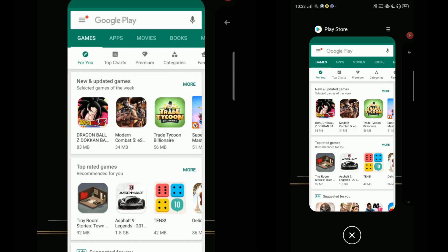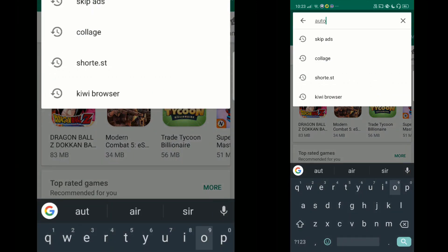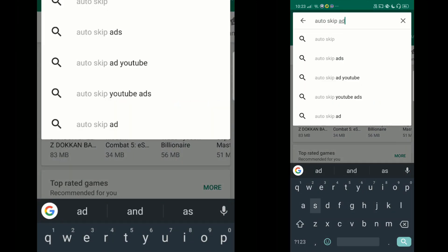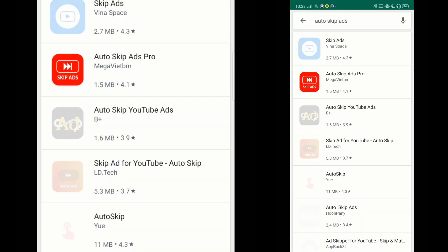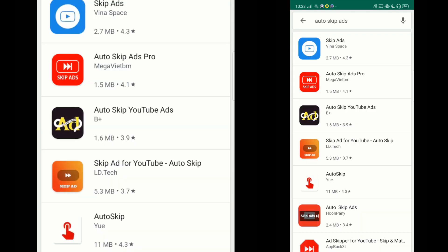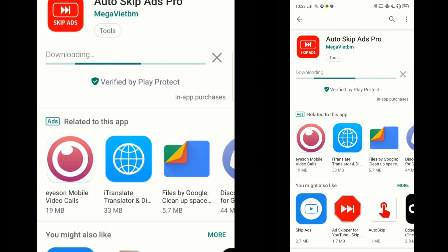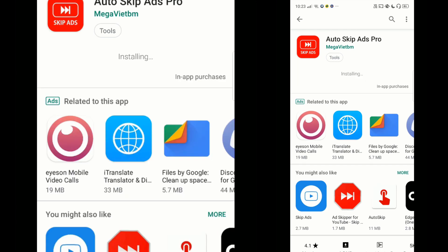There is actually a way to skip ads automatically. To do that, you have to go to the Play Store and search for 'Auto Skip Ads'. Install the app that comes third in the list — links are in the description. It's called Auto Skip Ads Pro. Go ahead and download it, install it, and then open the file.